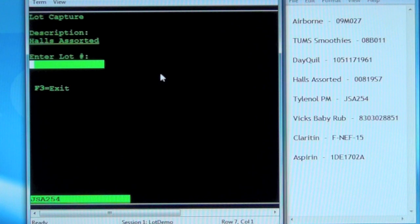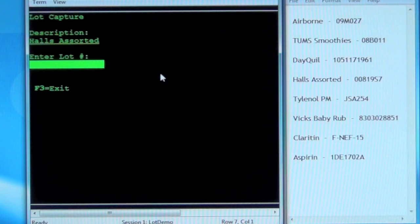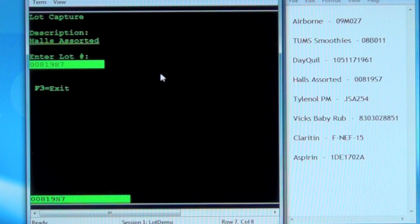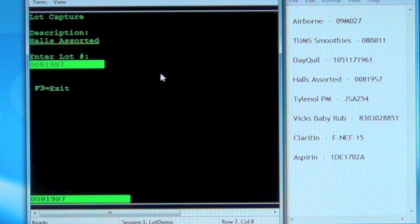Description: Halls Assorted. 00819 Sierra 7. 00819 Sierra 7. Is this correct? Yes. Entry submitted.